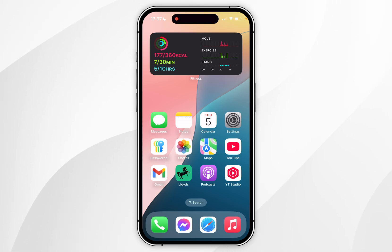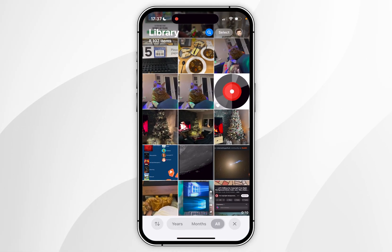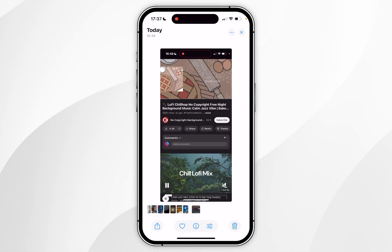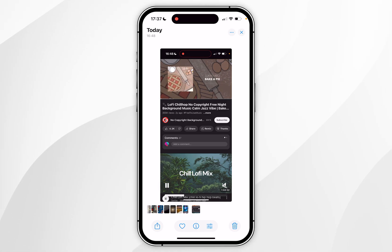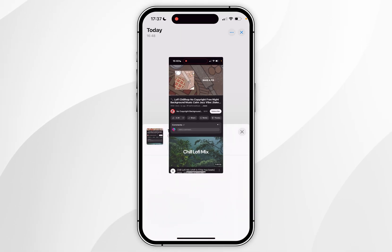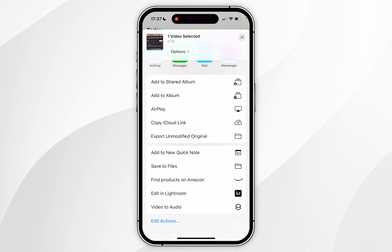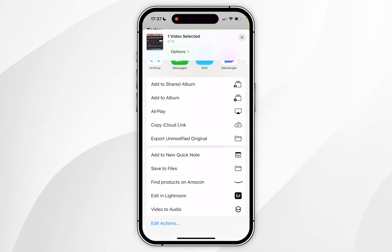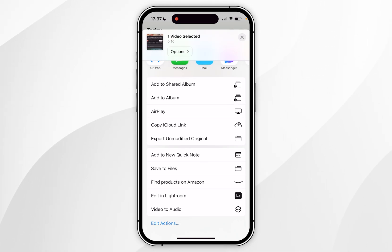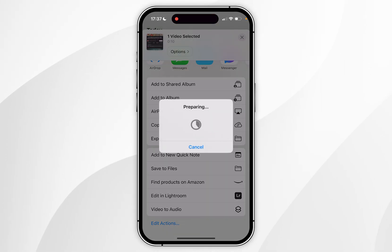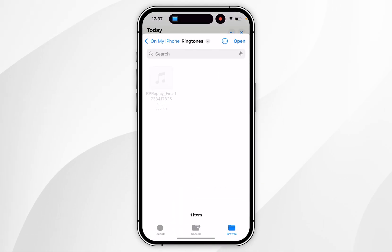Now we just need to use that shortcut. Open the Photos app and go to the video you have just recorded. To convert it to an audio file, click on the share button in the bottom left-hand corner and scroll all the way down until you find the shortcut called 'Video to Audio'. If you don't see it, you may need to restart your iPhone. Once you've clicked on it, it will prepare the audio file, which may take a few seconds depending on the length.